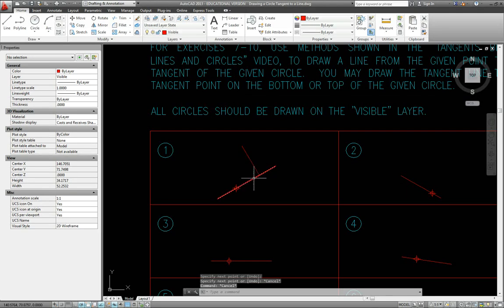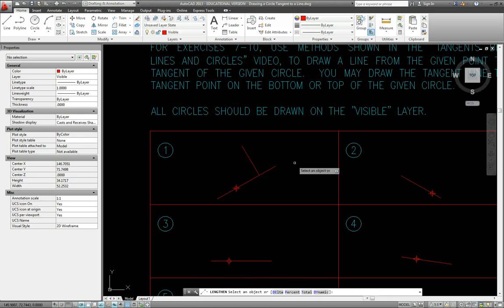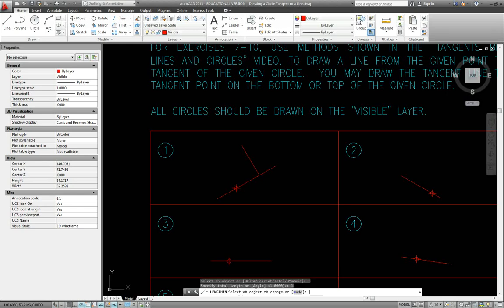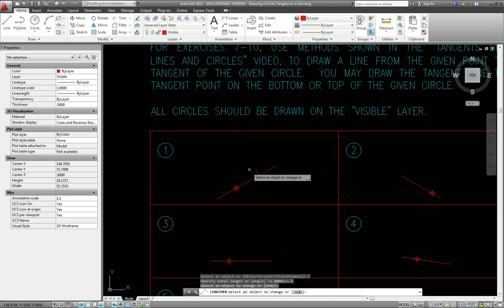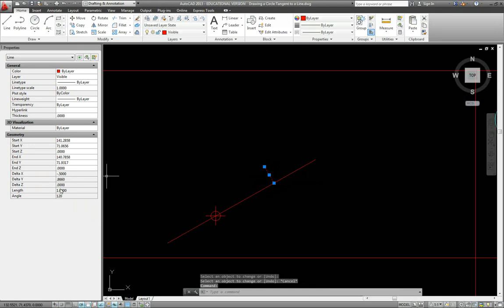This line is exactly 90 degrees to the given line. Then let's use the lengthen command with the total option and specify the length at 1. Click on the end of the line, and now we have a line with the length of 1 as indicated in the properties panel.